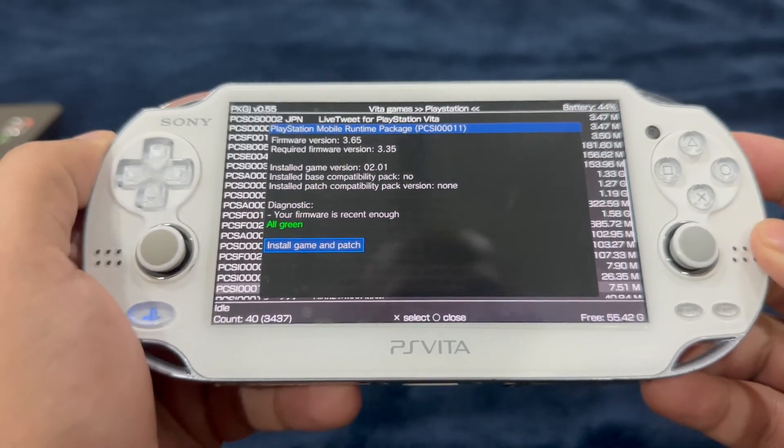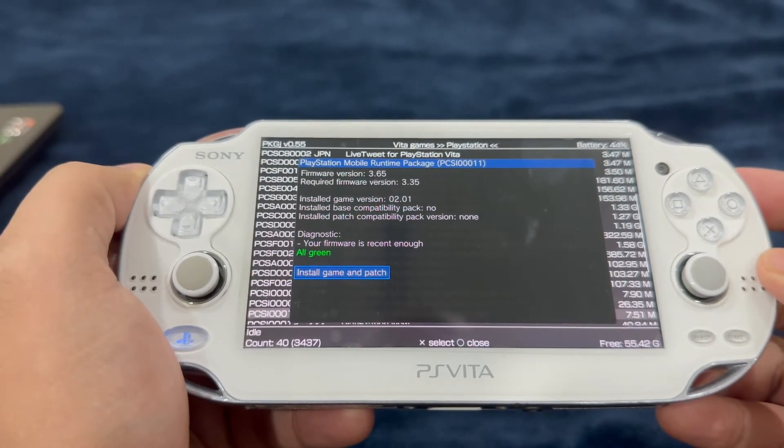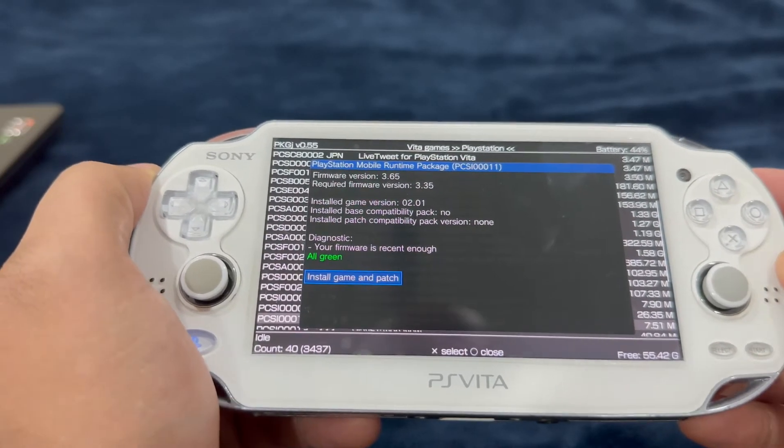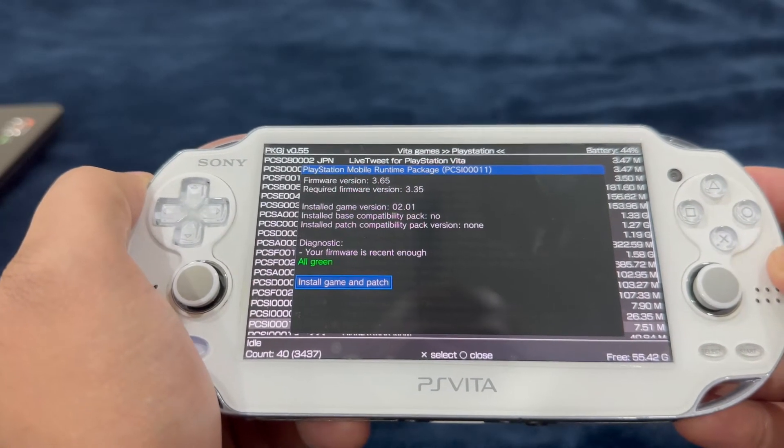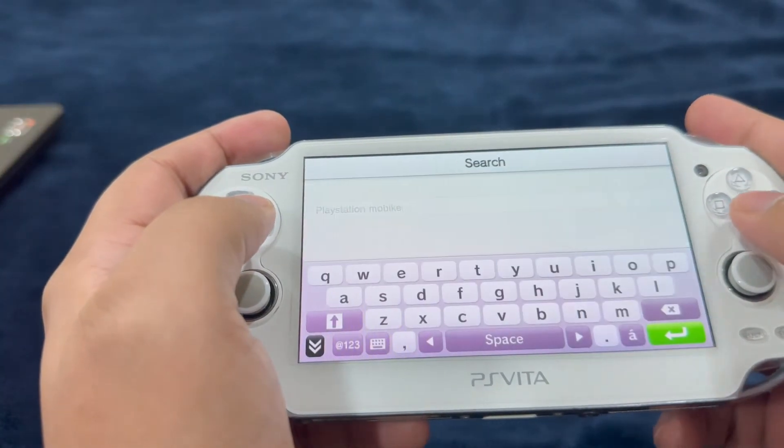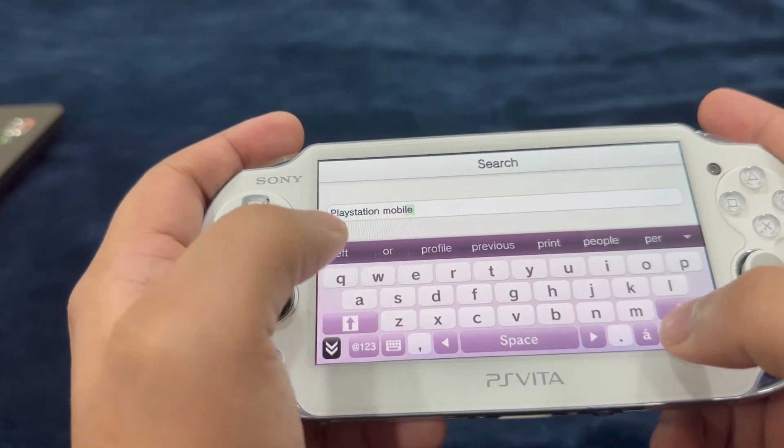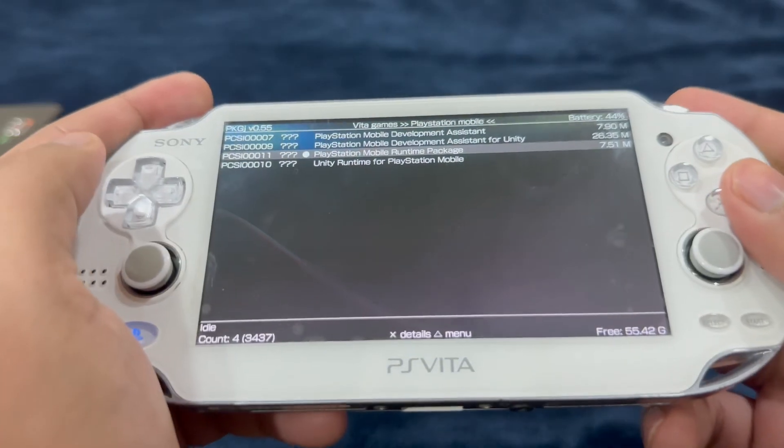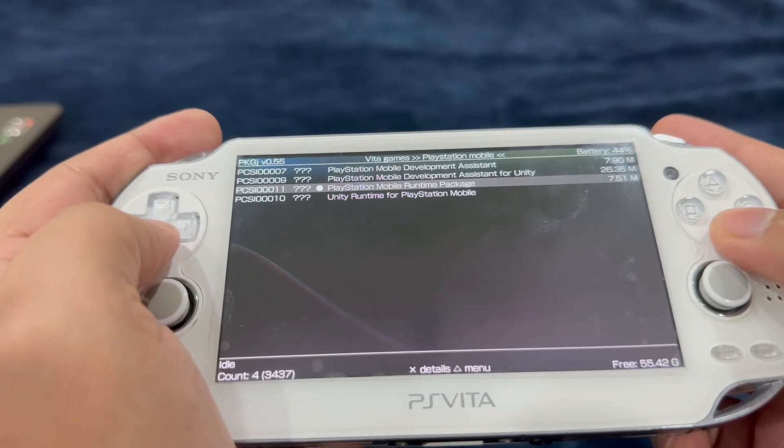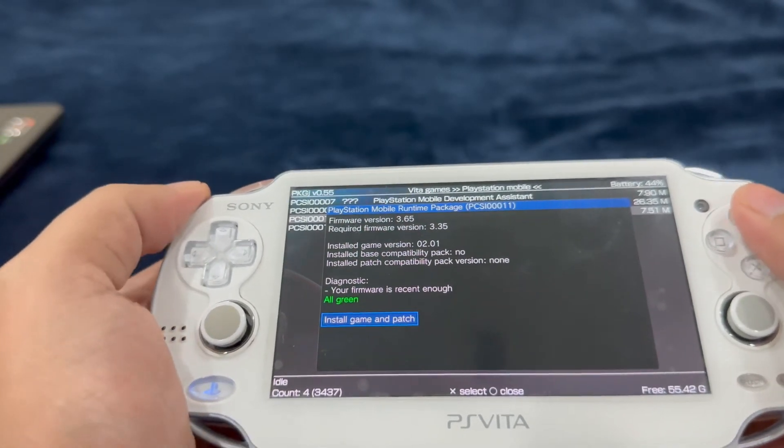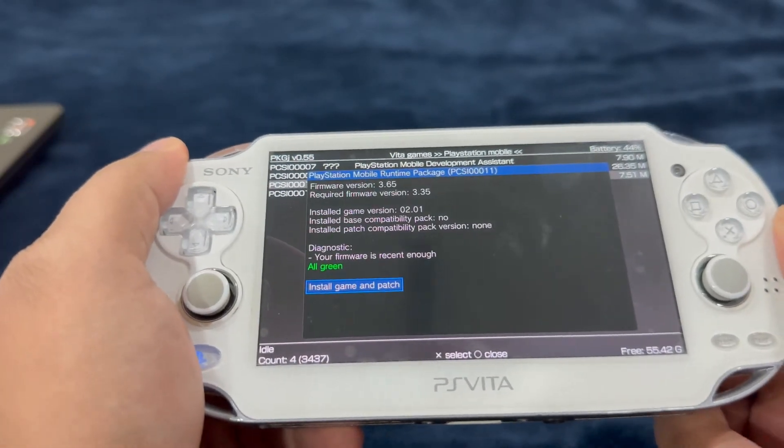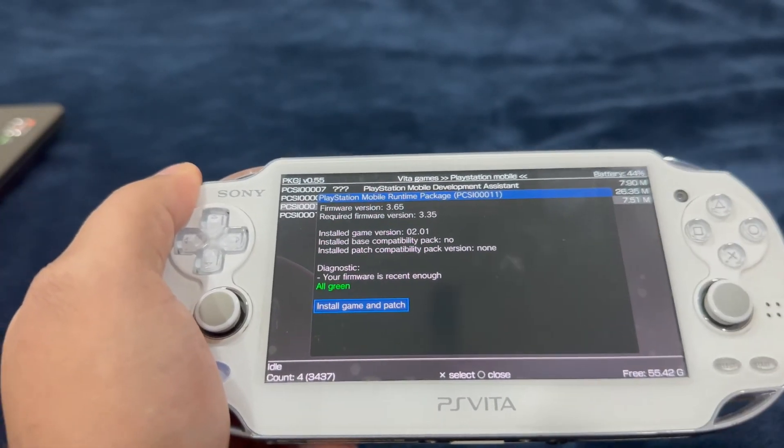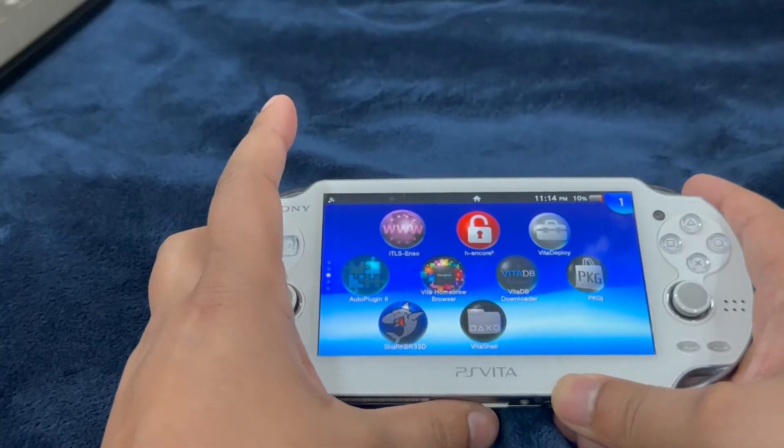Go into PKGj, go on search, you're going to write PlayStation Mobile and this is what's going to come up - PlayStation Mobile runtime package. Now this is an additional thing. Like I've said, this video is about all the plugins, necessary plugins, in order to get a complete jailbreak experience.